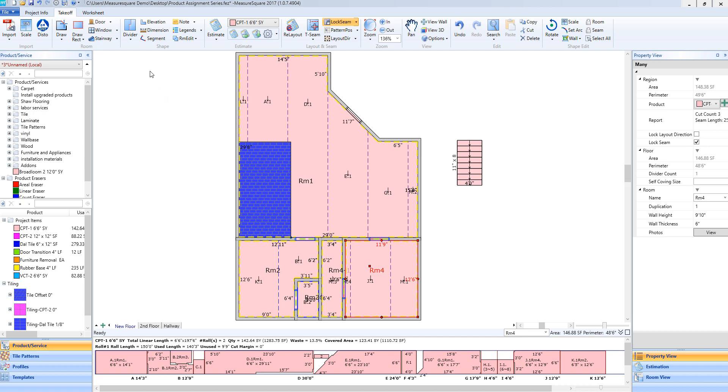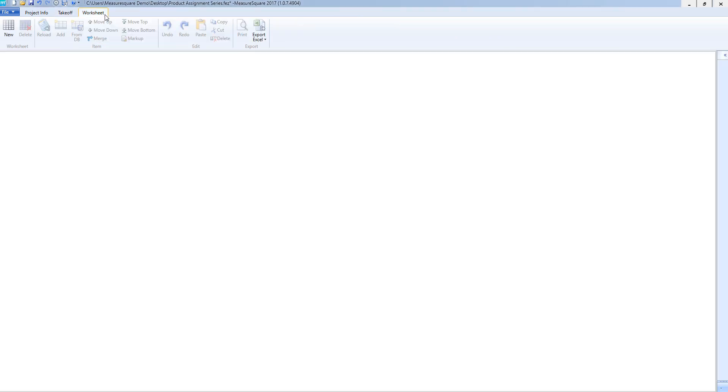We will select the worksheet tab located next to the takeoff tab from our toolbar. In this view we will be able to create a summary of our products, costs, and quantities in various formats.